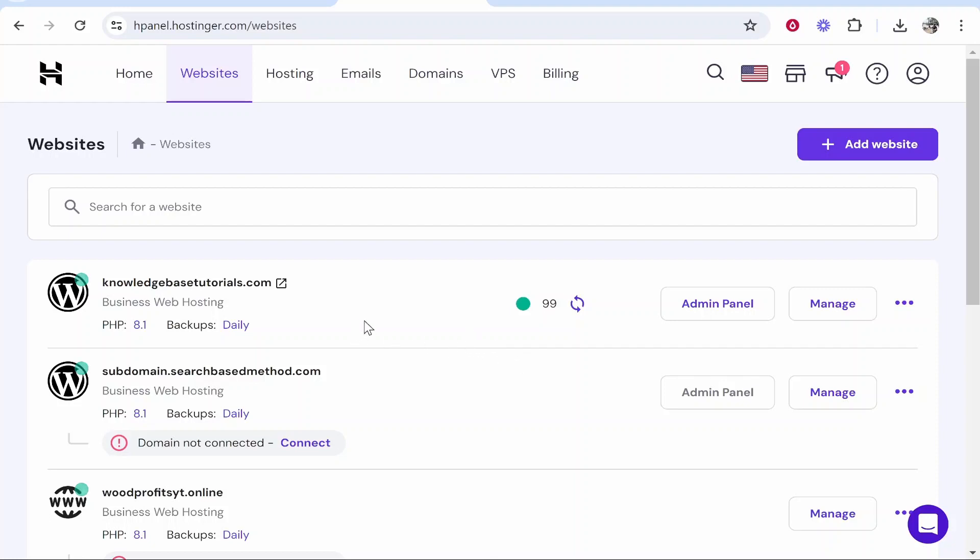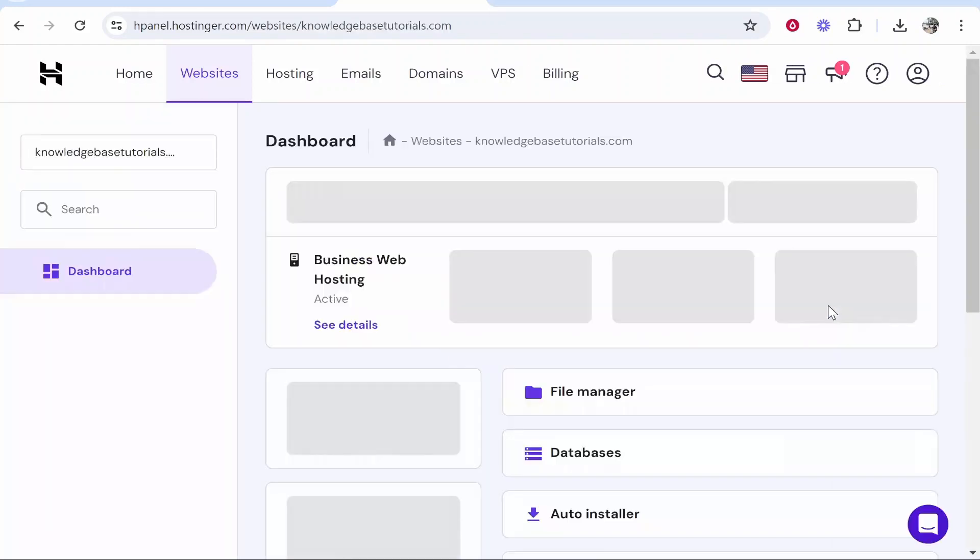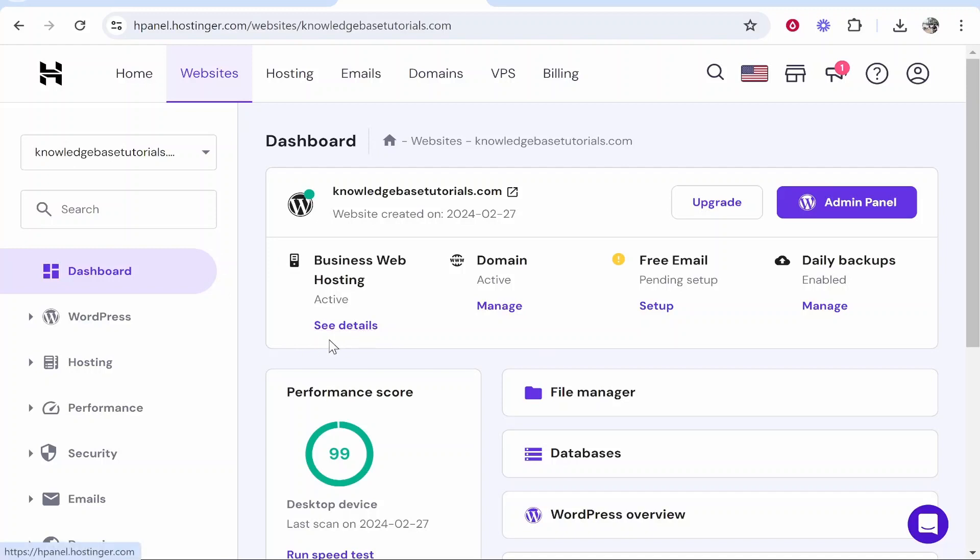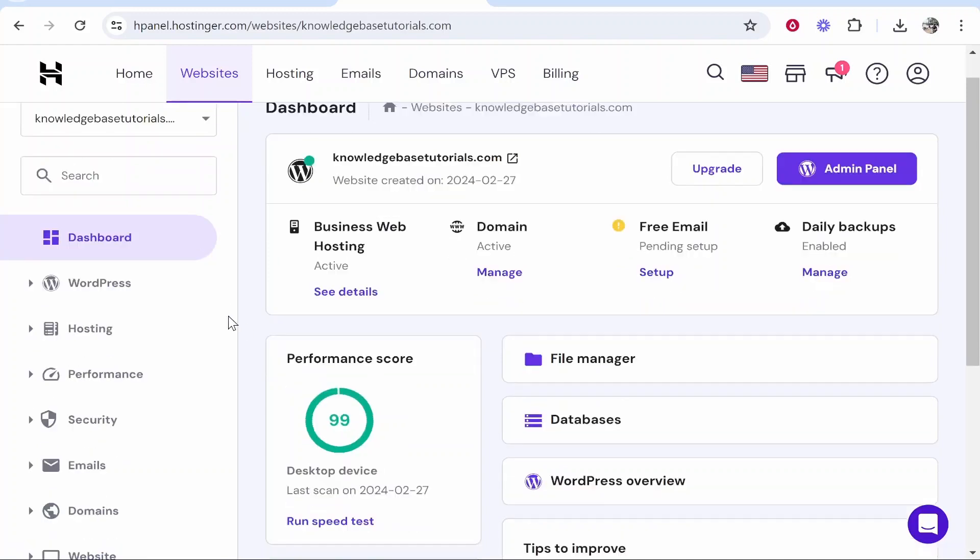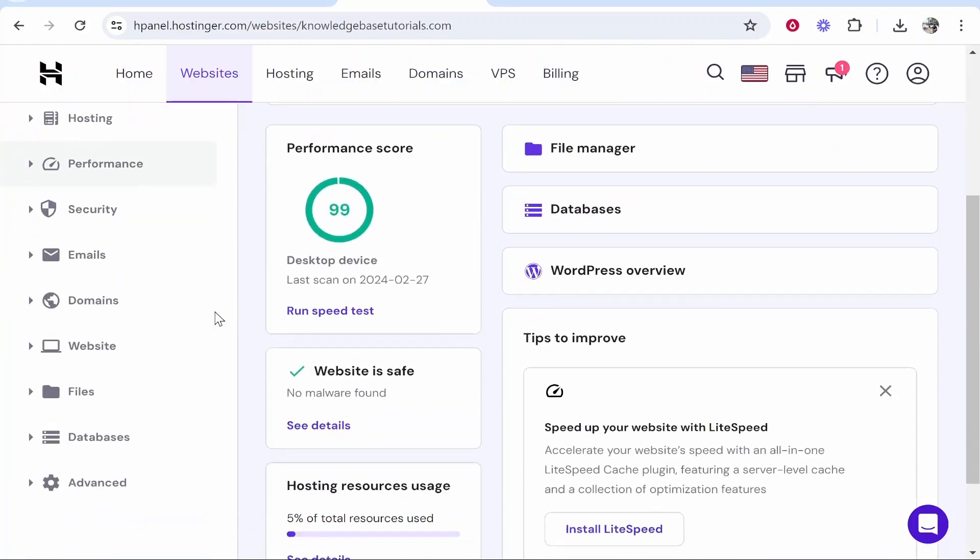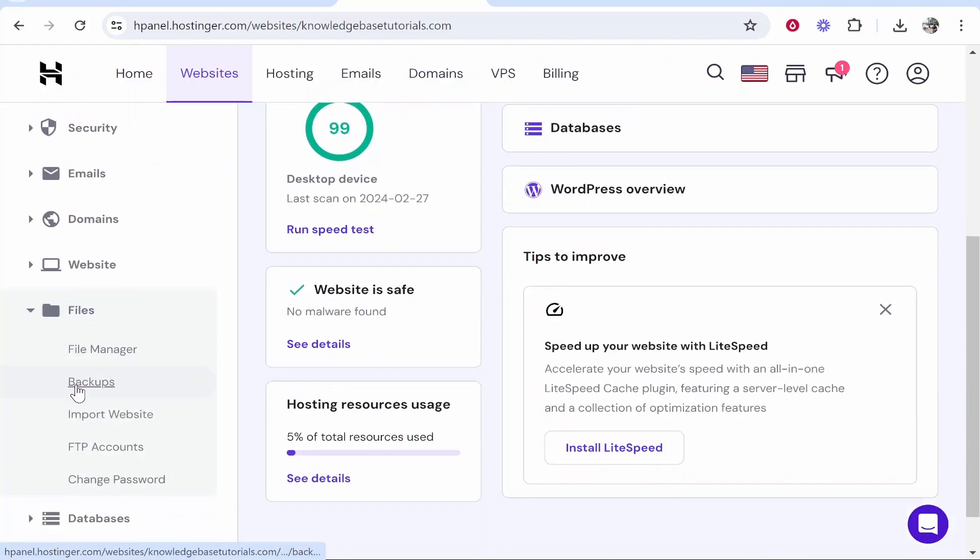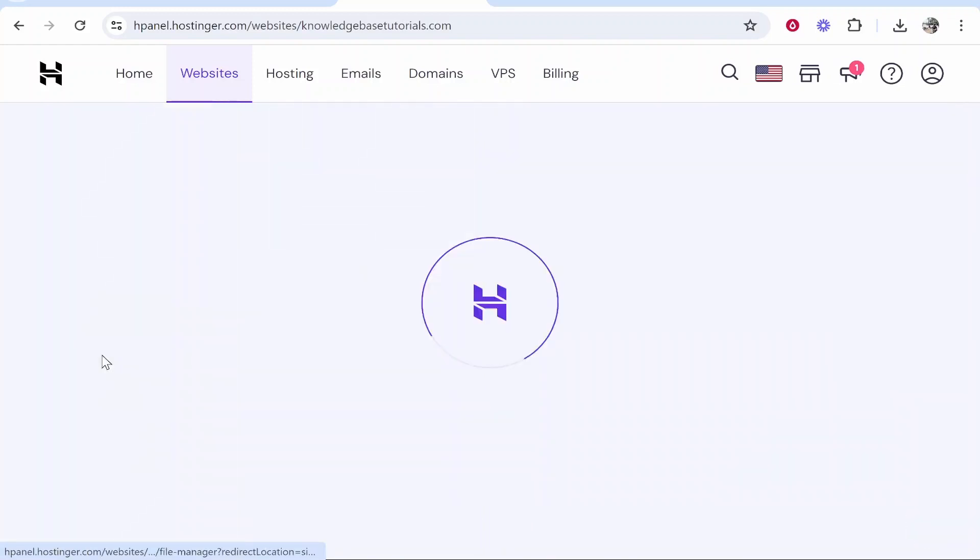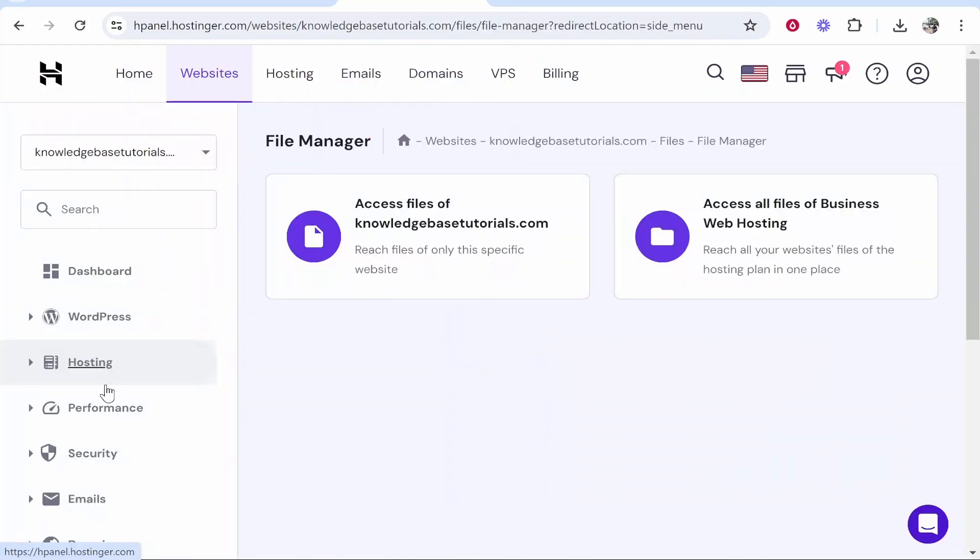Once you've got your website open in a new tab go to manage and you need to delete two things. Scroll down here, go to files then file manager and then access files of your domain.